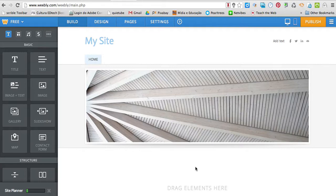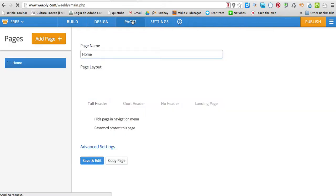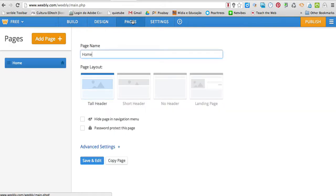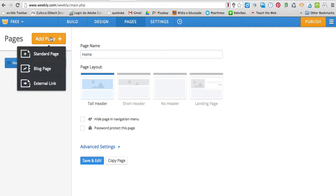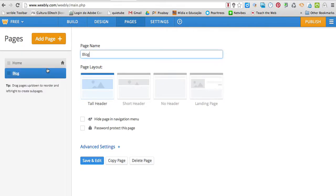Now, what I have to do is I have to go to pages and I'm going to click add page. What kind of page? A blog page. So, I'm going to create a blog page.